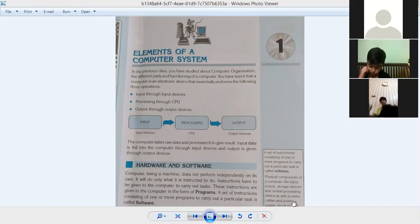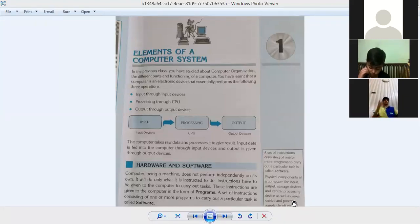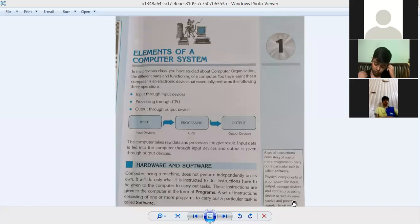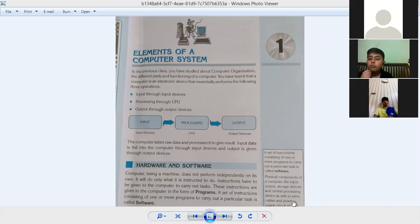Basically, we can perform three operations using our computer. First, what is the computer? It is an electronic device. The first operation is input through input devices. Whenever you need to give data to your computer, you need input devices. If you don't have a keyboard or a mouse, your system cannot receive data. That is why you need input devices to input data into the computer.